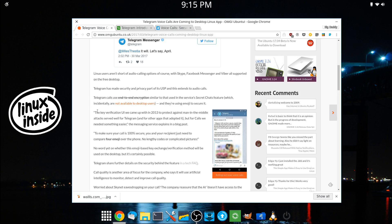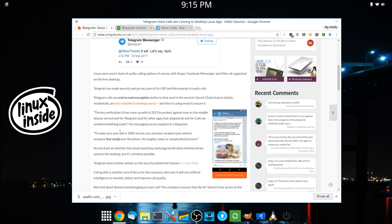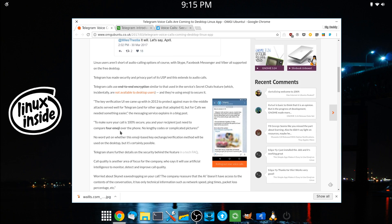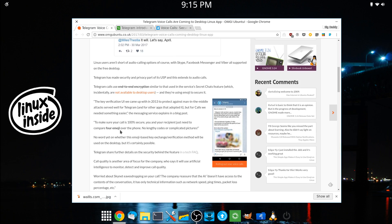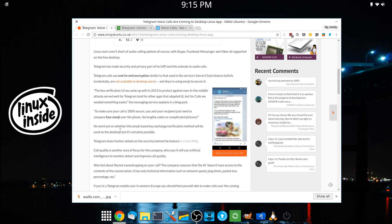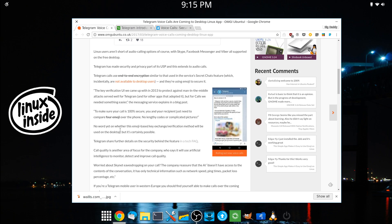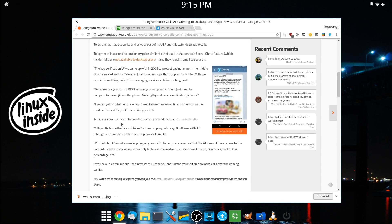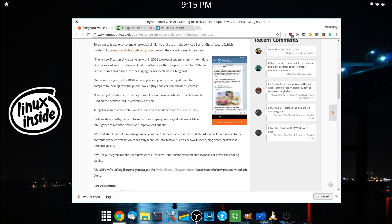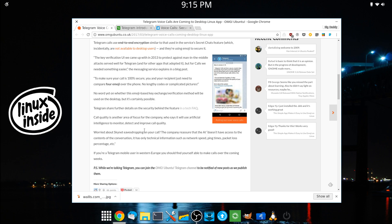So it's going to be end-to-end encryption for the phone calls as well as the chats. So I guess it's a little bit harder to do end-to-end encryption on phone calls. And they're going to have a system where they compare four emojis between your phone and the phone that you're calling to make sure that it's 100% secure.